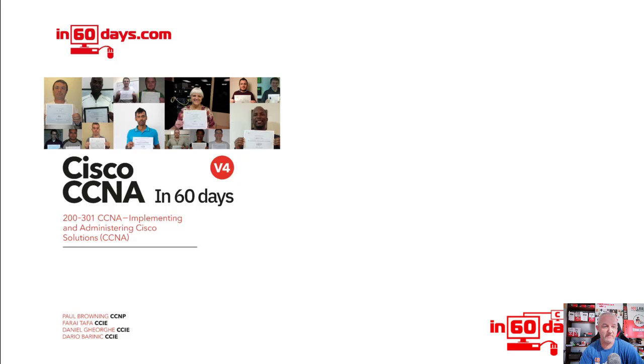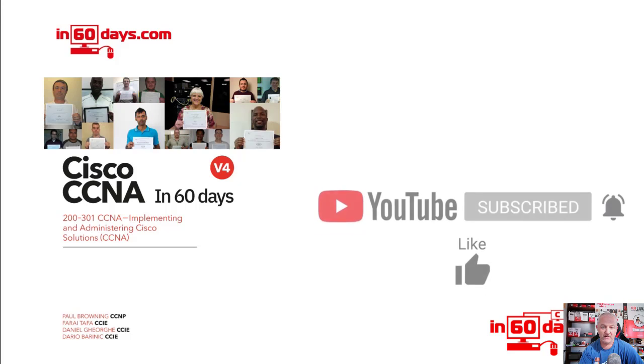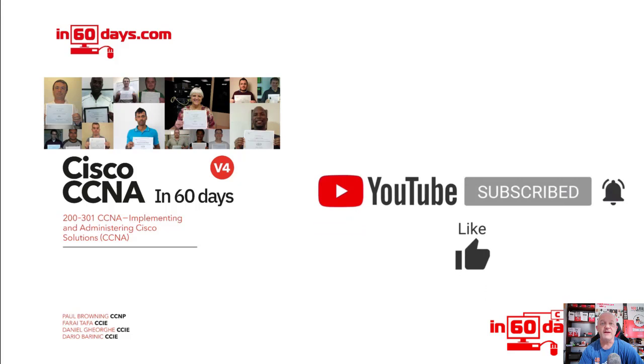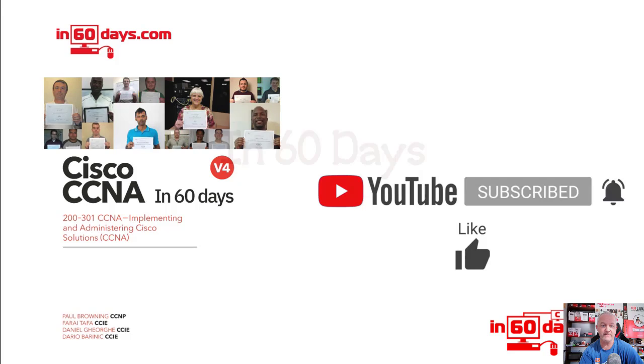Hi Paul from In 60 Days training course for the CCNA. If you haven't already, please click on the subscribe button and the bell so you get all the other videos for this course and the other courses I'm uploading.